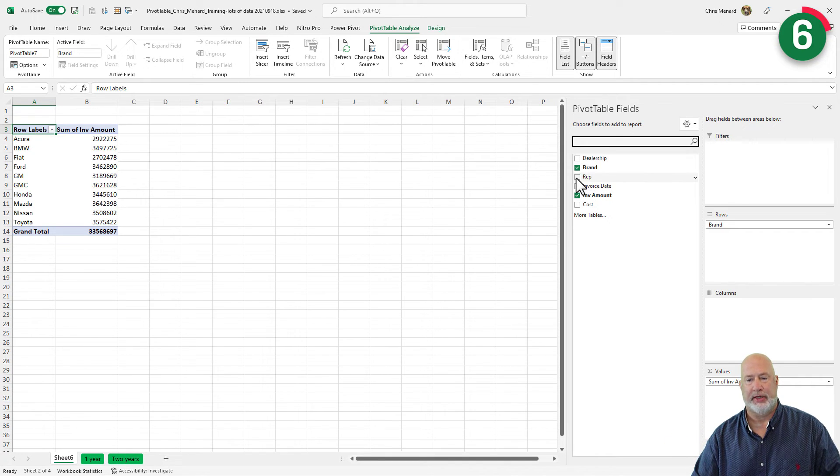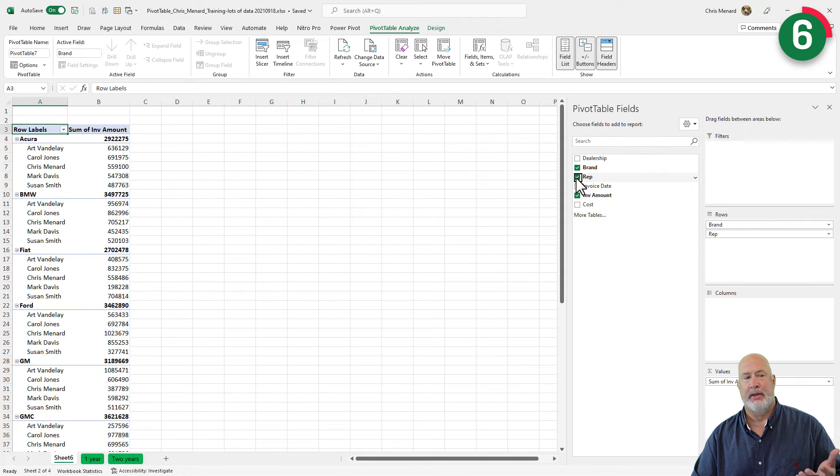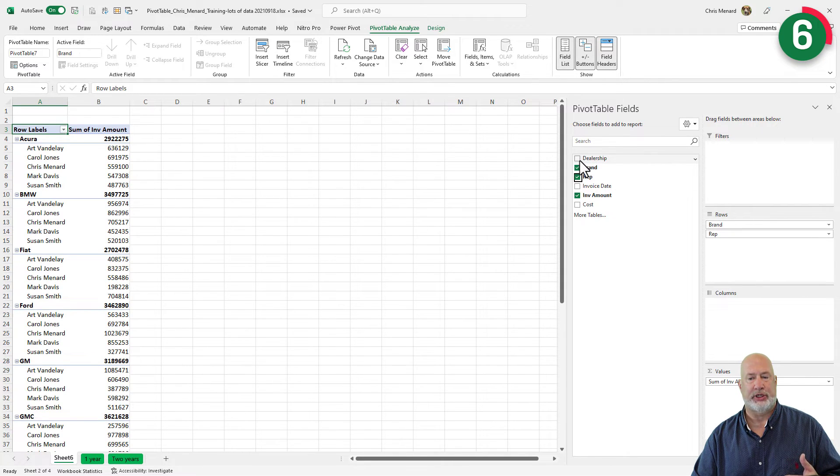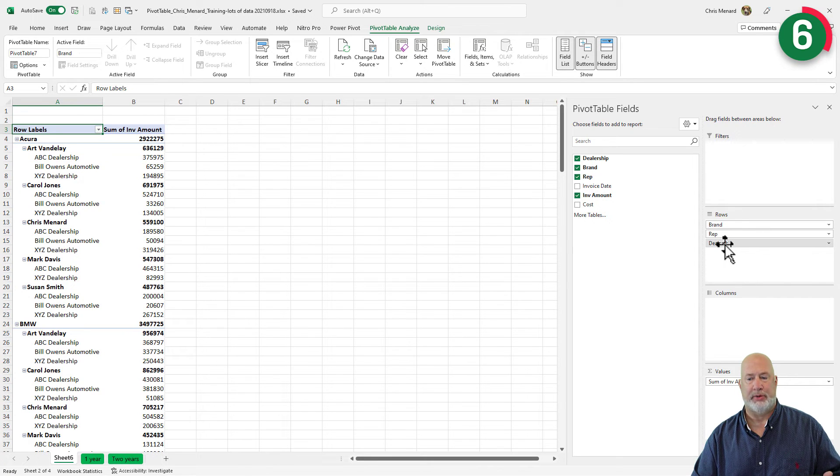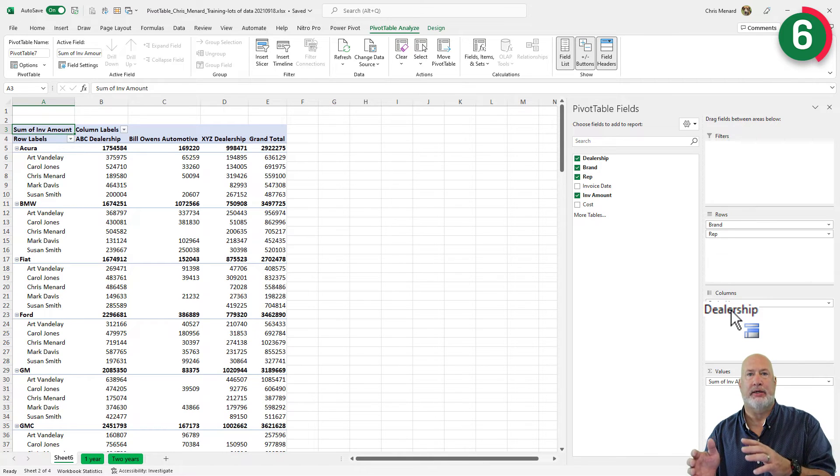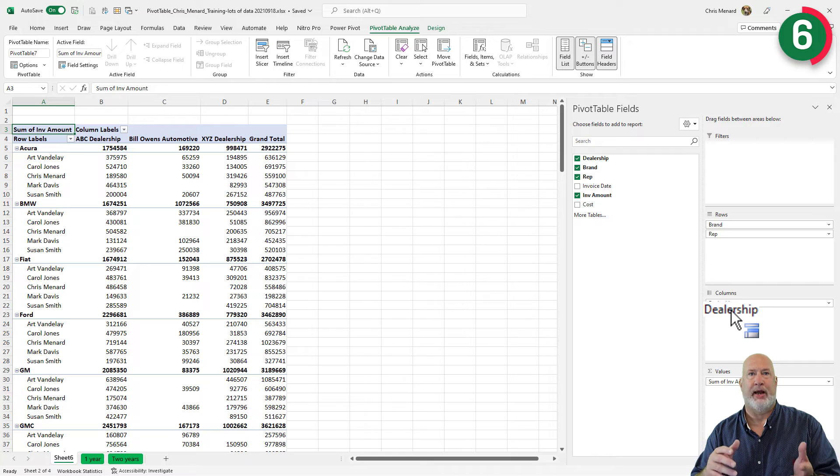It added it to the rows and watch what happens when I check dealership. It adds it to the rows, but I'm going to drag dealership to the columns. My pivot table is automatically changing when I check or drag fields.